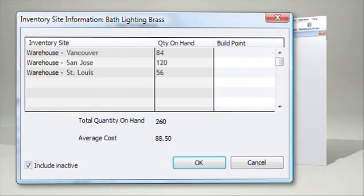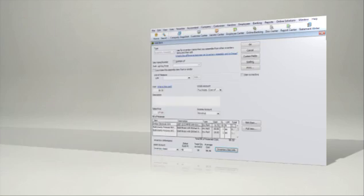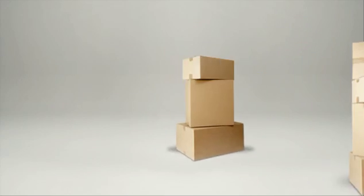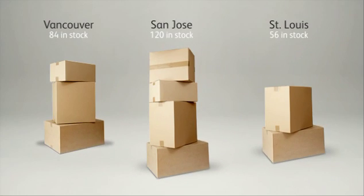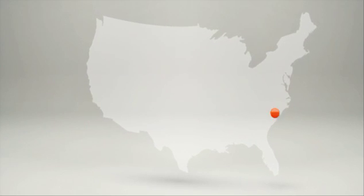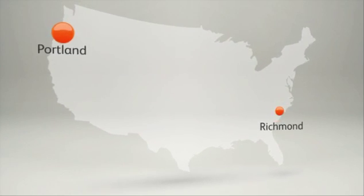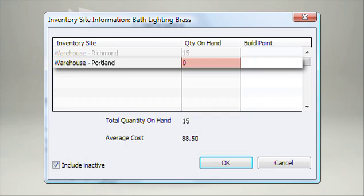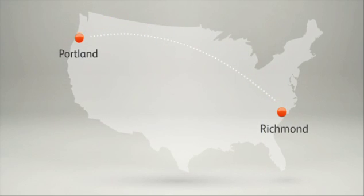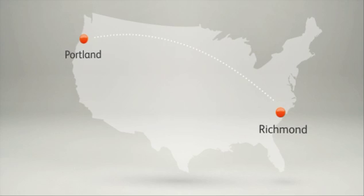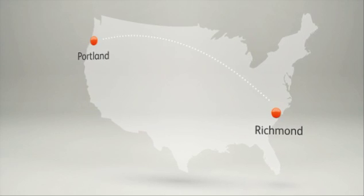With the optional Advanced Inventory, you can track the quantity and value of your inventory across multiple warehouses right in QuickBooks. Let's say you have two warehouses, one in Richmond and another in Portland. You can see if either warehouse is running low on inventory, and transfer stock from one to the other to meet demand without delay.